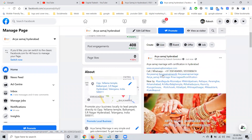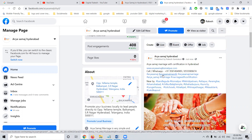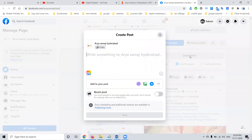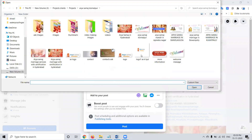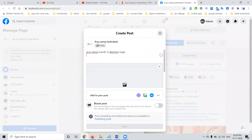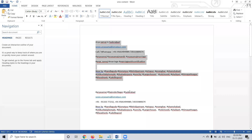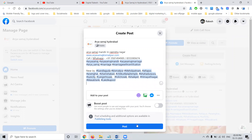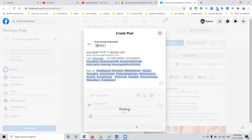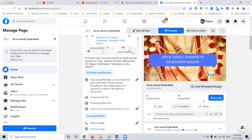They can also promote the website link in the description part. Follow these simple, clear steps: select the post option, choose 'Get Business,' add your photograph, add your details, add your content along with the link, and post it. The post will be done with the WhatsApp icon included.